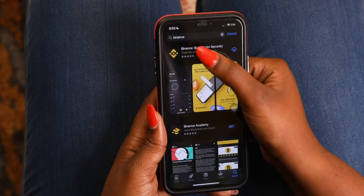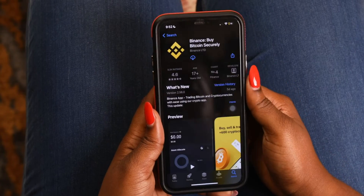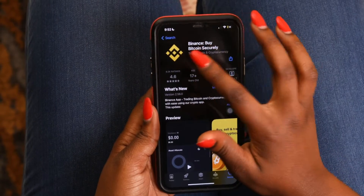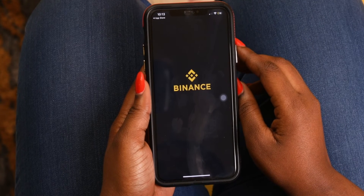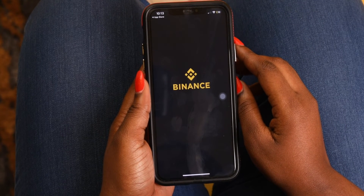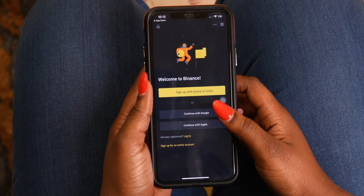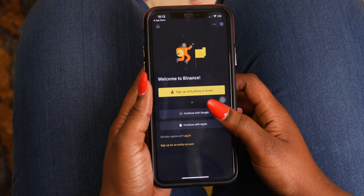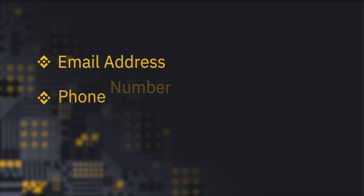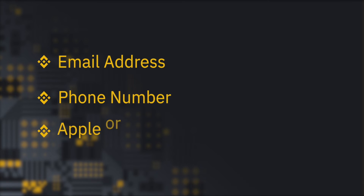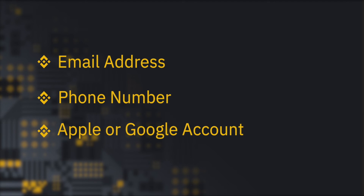First, download the Binance app from your App Store or Google Play Store. Next, choose whether you want to sign up with your email address, phone number, Apple or Google account.